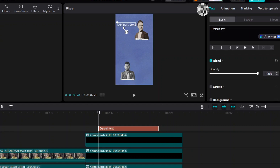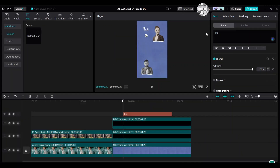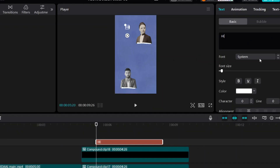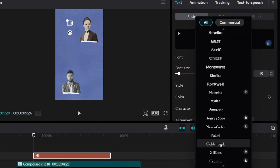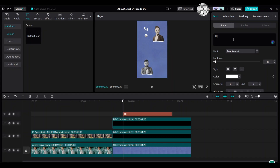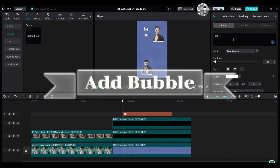Go to the left panel, choose Text, and add text. Enter your text and choose the font Montserrat. Then go to add a bubble.